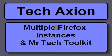Welcome to TechAction. In this tutorial we will show how to create multiple instances of Firefox and a way to differentiate between the instances.